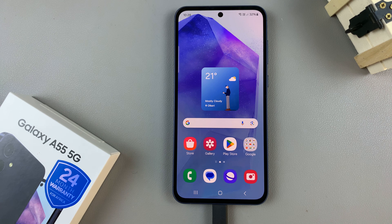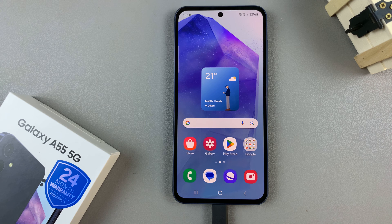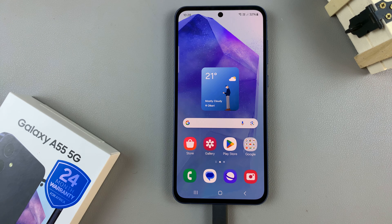In today's video I'll be showing you how to turn off or disable charging animations on the Samsung Galaxy A55 5G.